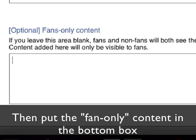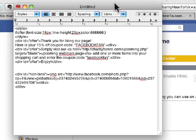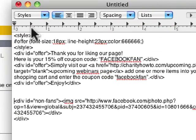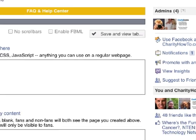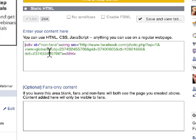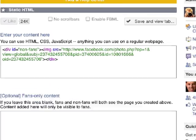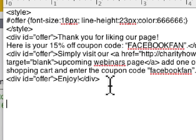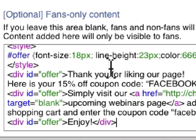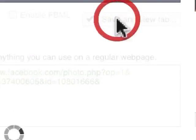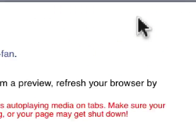So we're going to go into some code that I've put together. I'm going to grab the section that's for the non-fan, copy it, and paste that right in here. Then I'm going to go back and take what's left — the fan content — and paste it right here. I have my code in both boxes. I click on Save.